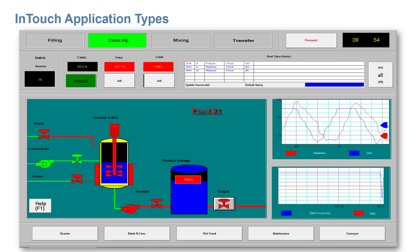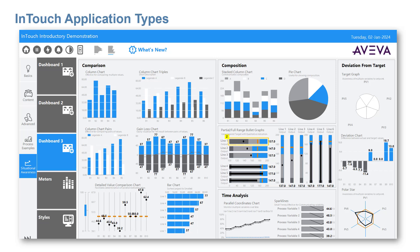Legacy graphics are a rasterized older type of graphic. Industrial graphics are vector-based graphics, which are extensible, scalable, capable of pan and zoom, and shared in common across Aviva visualization products.